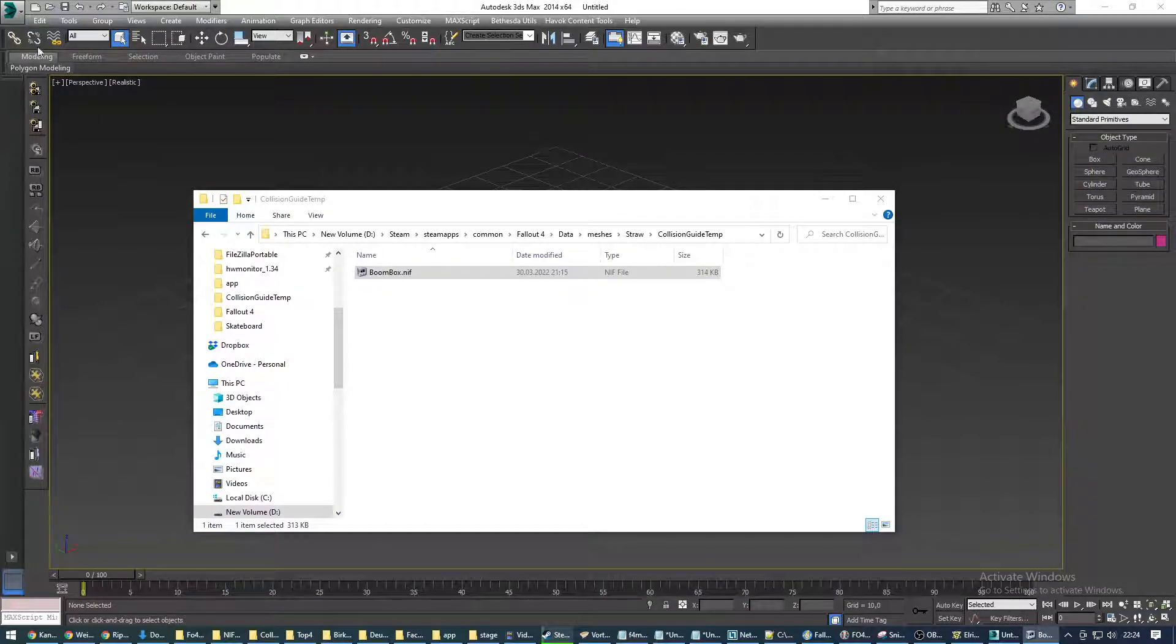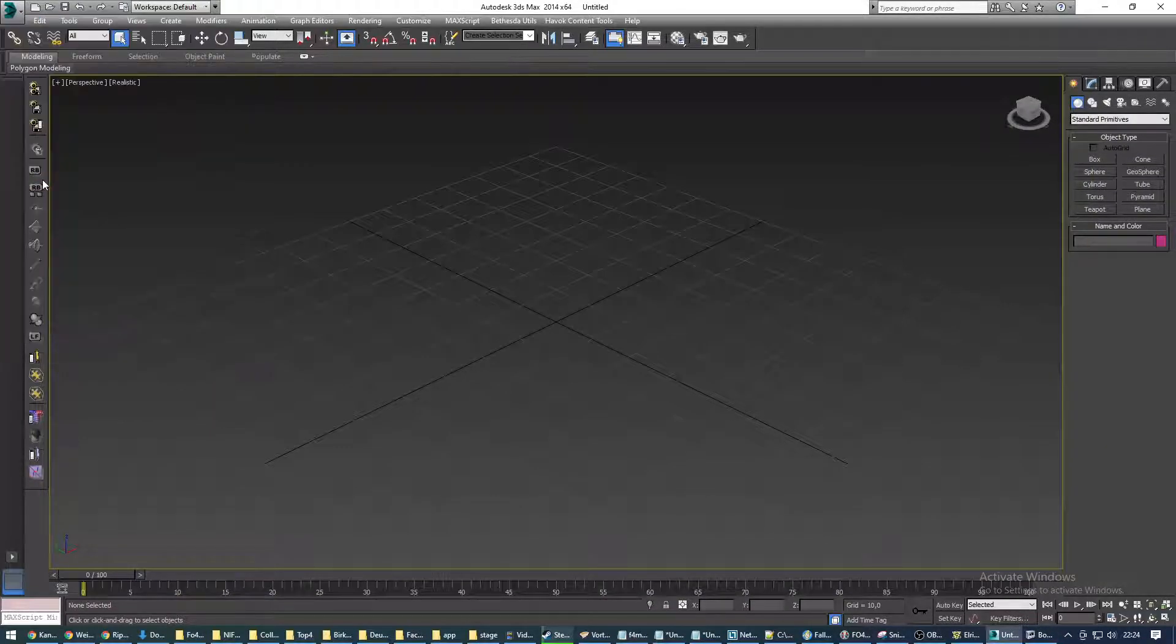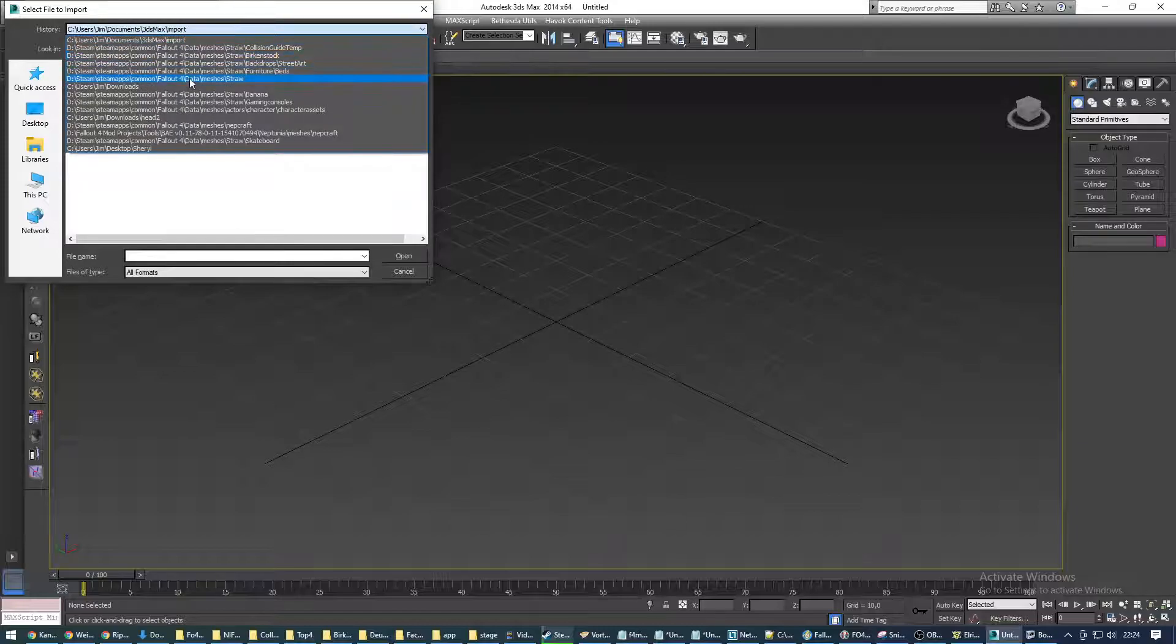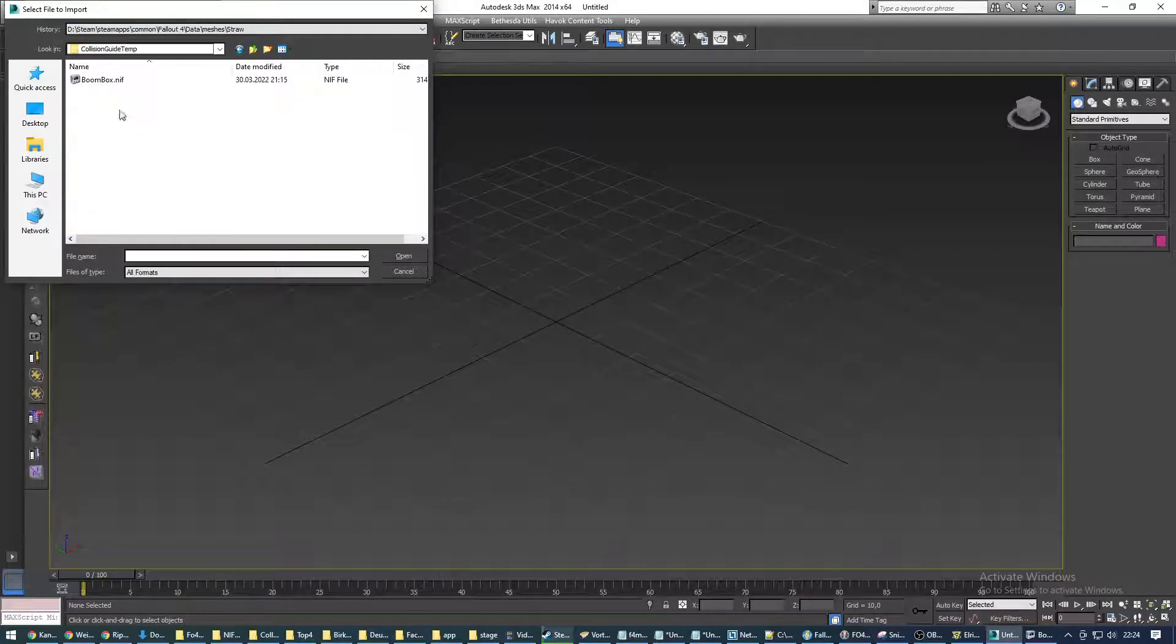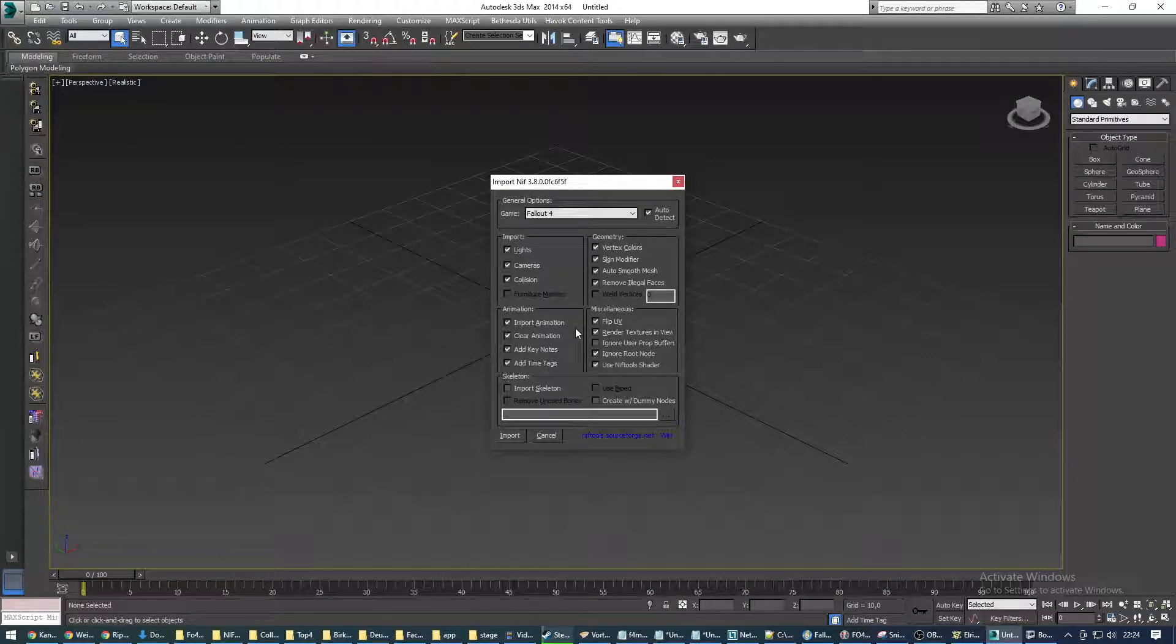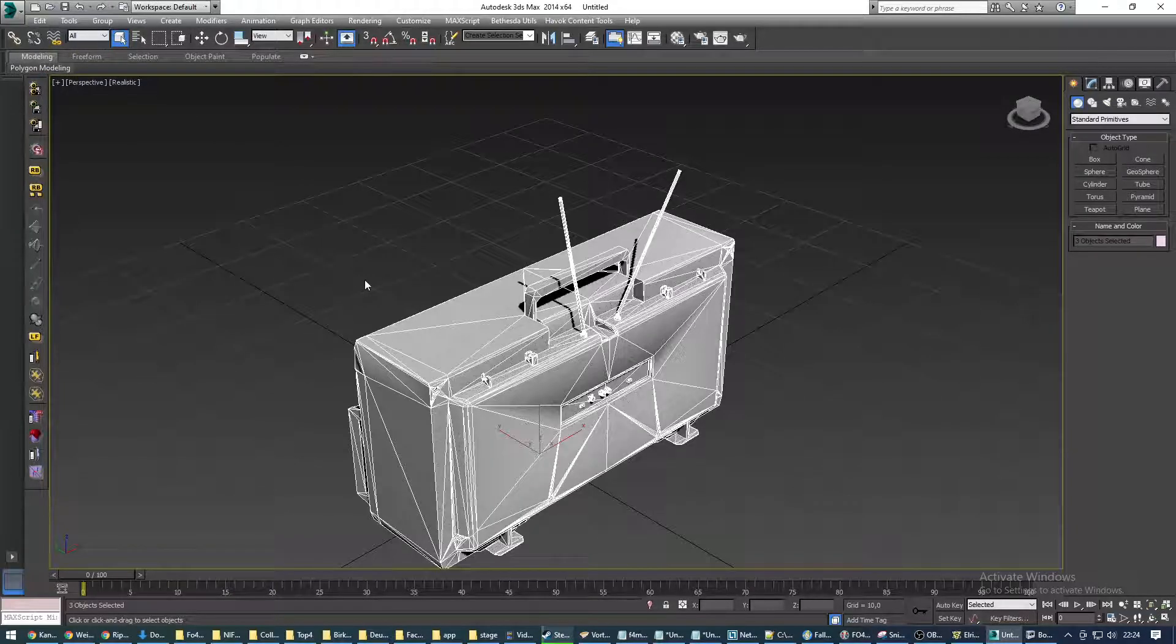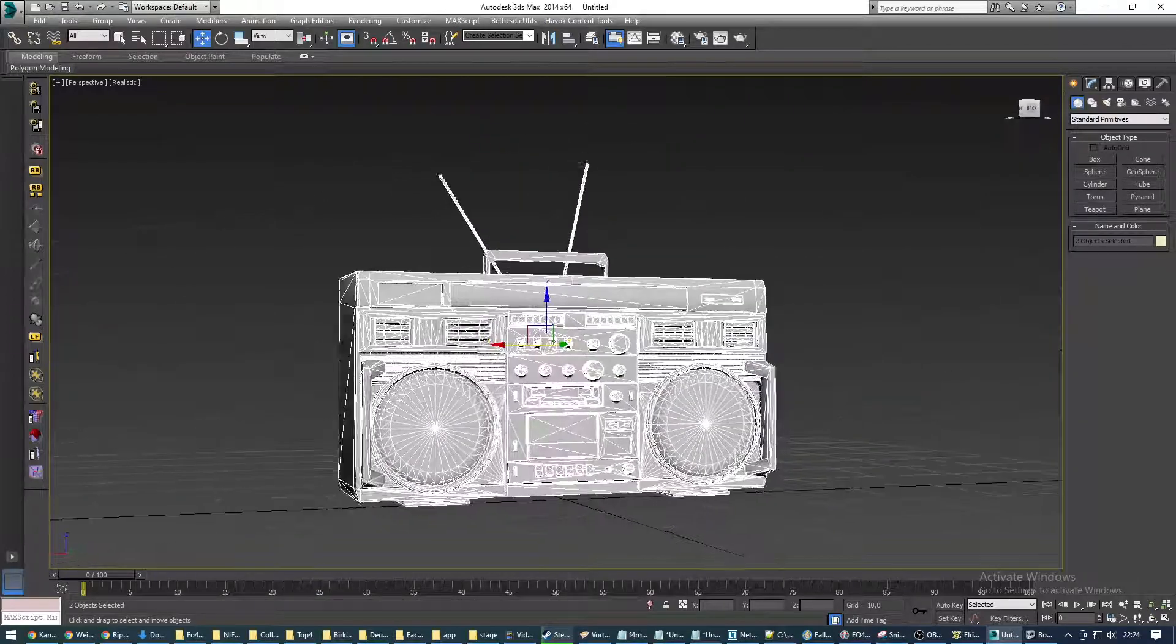So, what we're gonna do, we're going to import the object in 3ds Max. Here it is. We don't care about any of these options. We hit import and there we go.